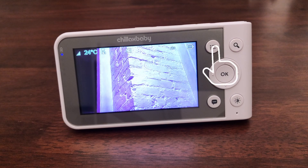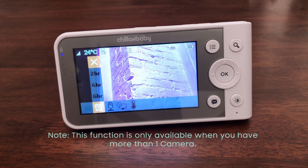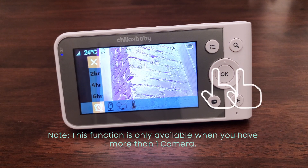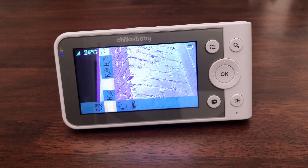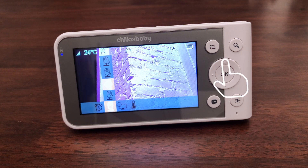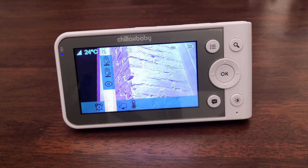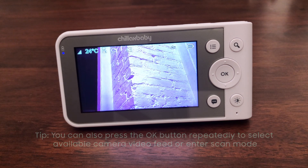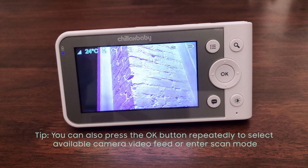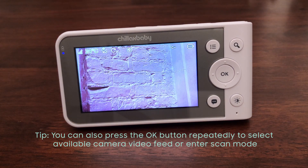Press the menu button and the menu bar will pop up. Press the left or right button until the camera icon is highlighted and the scan camera, view camera, add camera, and delete camera menus will pop up. Press the up or down buttons to select the scan camera and press the ok button to confirm. The screen will then display images from different registered cameras sequentially in loop, changing about every 12 seconds.